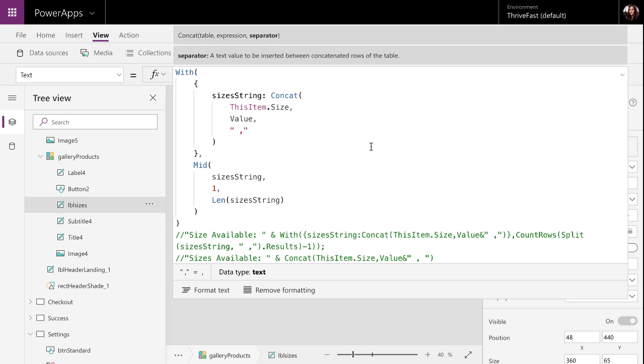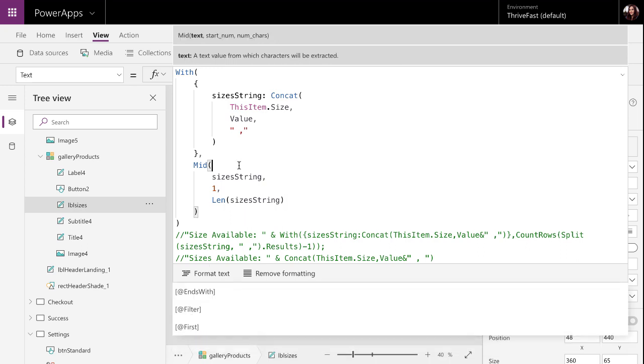Now, this next part is necessary because one of the downsides of this concat function is that you will be left with a trailing comma. It's not smart enough to know that there's not another item after that. So, you'll see like small comma, medium comma, large comma, and then another comma. We don't want that trailing comma.